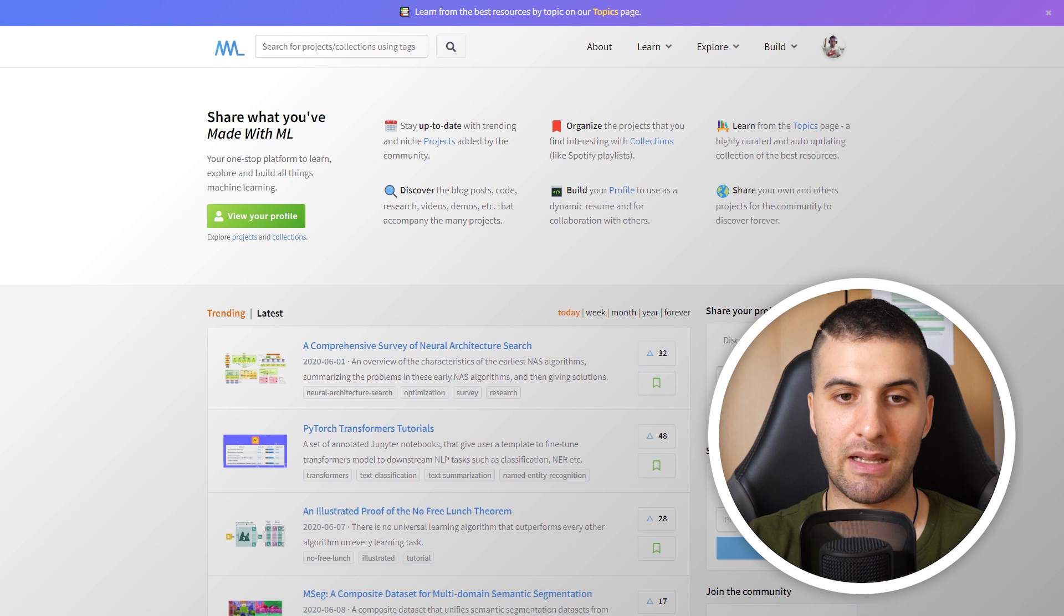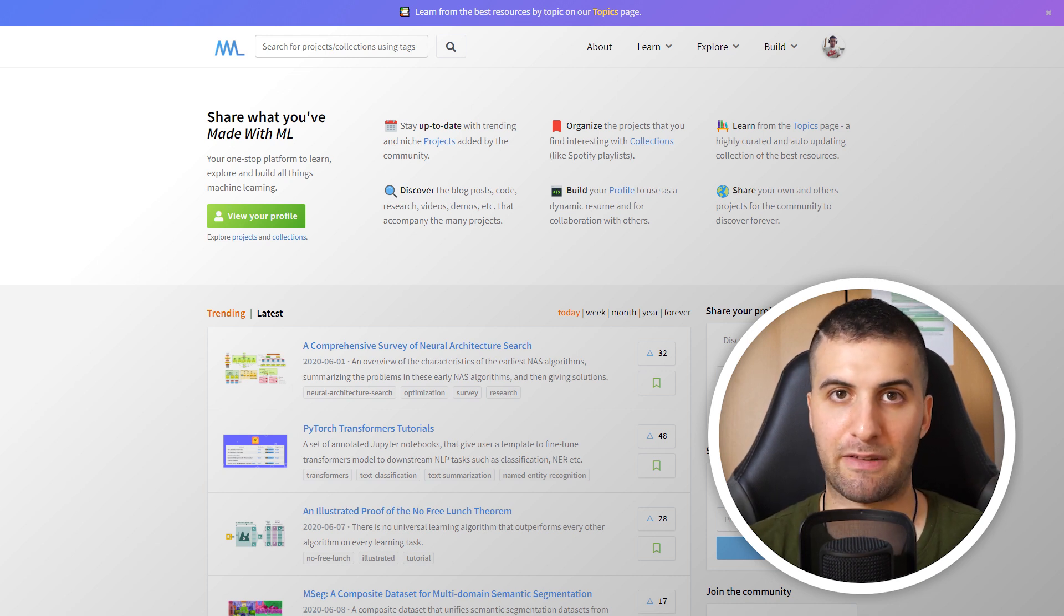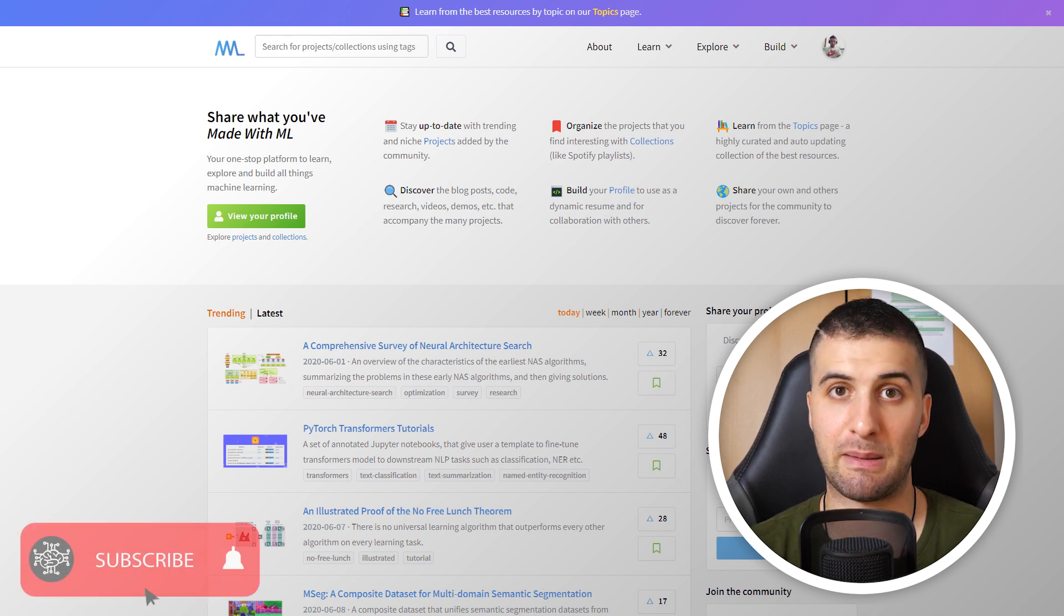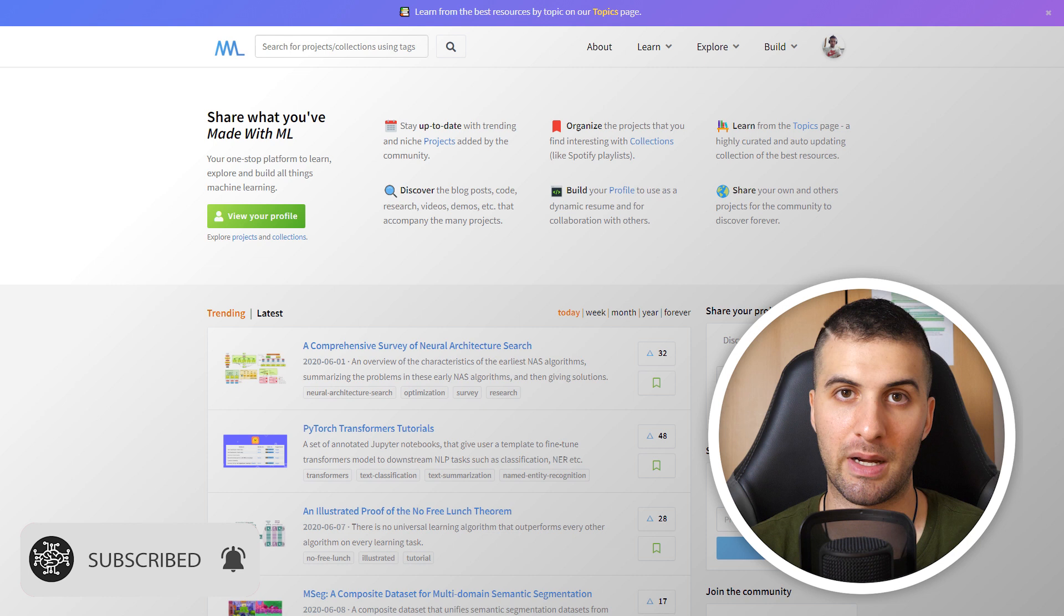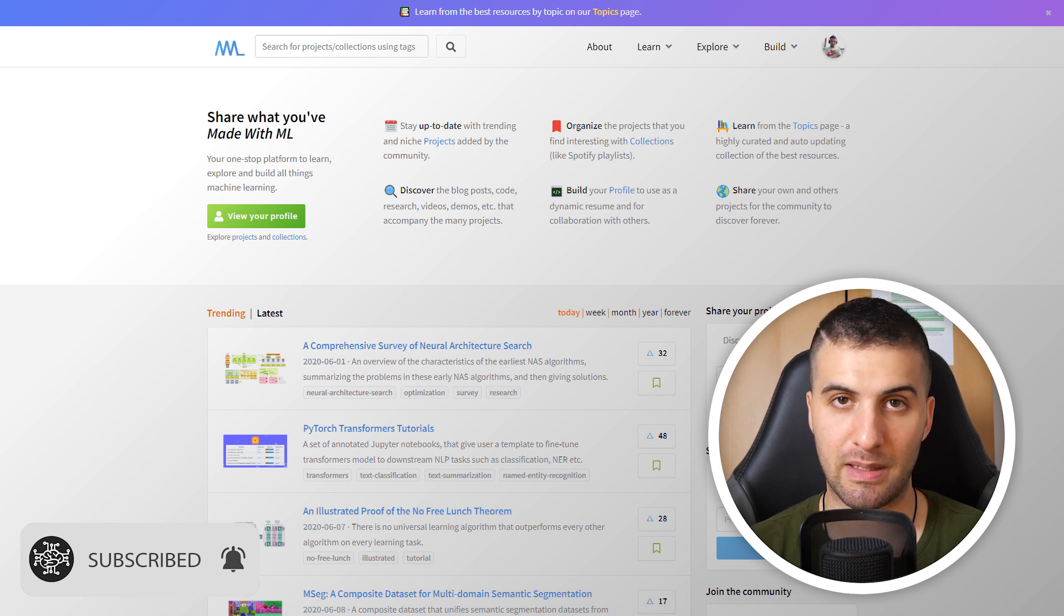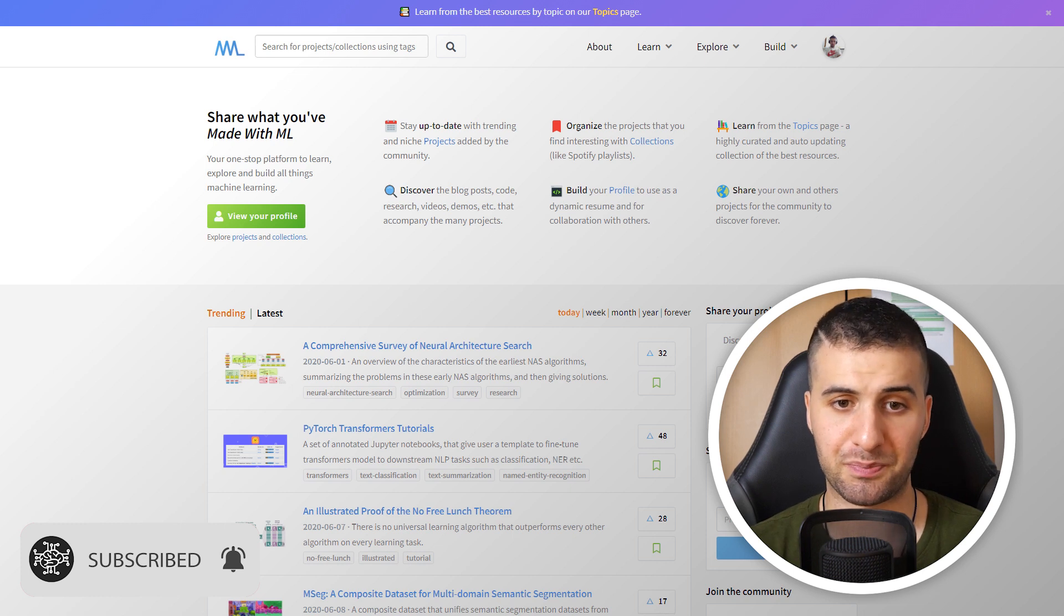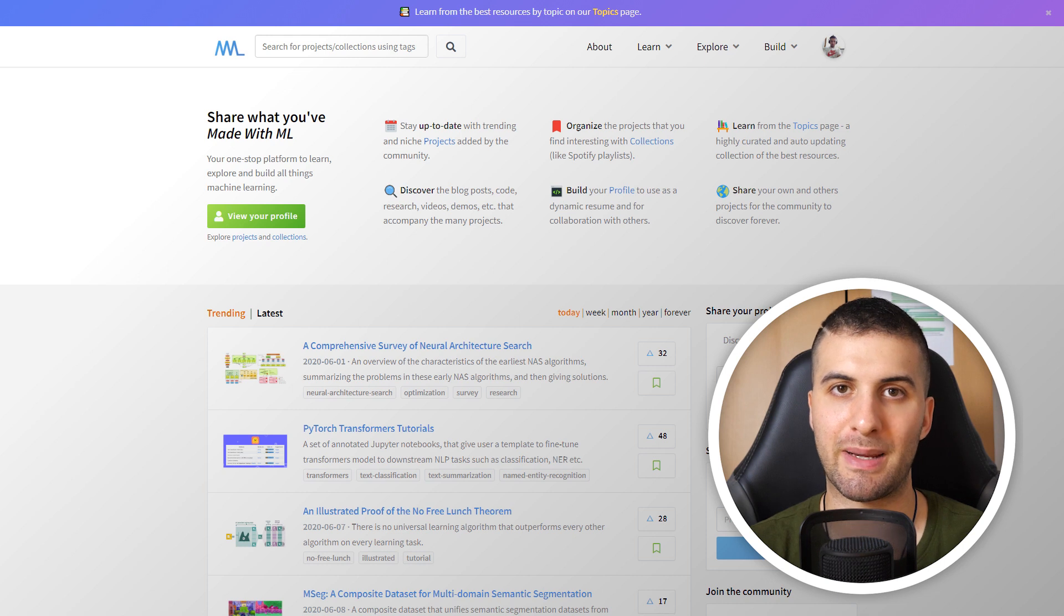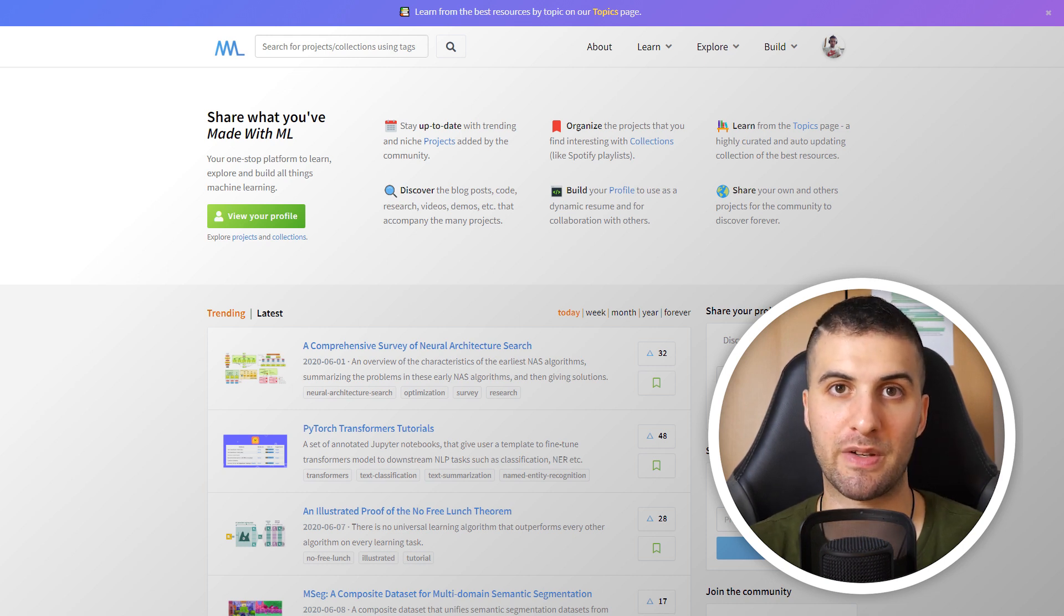Made with ML, as you can see right on my desktop, is basically a platform where you can discover, build and share what you've made with machine learning or any artificial intelligence application. You can share your GitHub link and then publish it on the platform. Let me give you a quick introduction to Made with ML, and then I'll show you around on the platform and how you can use it for yourself.